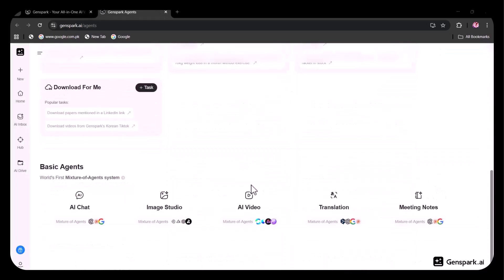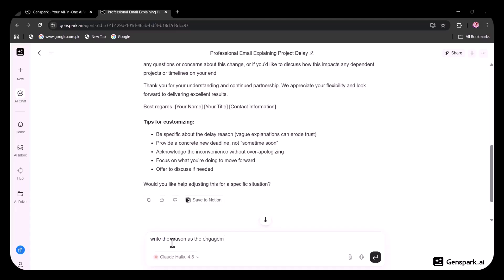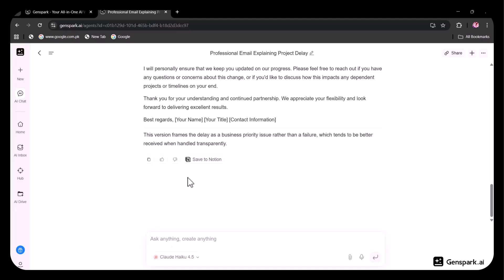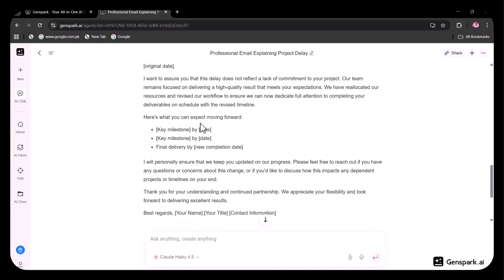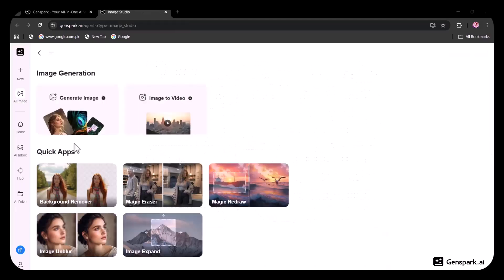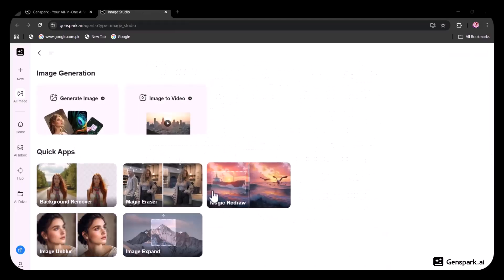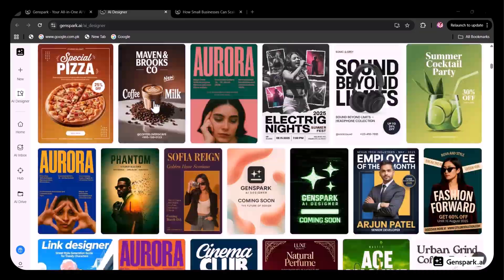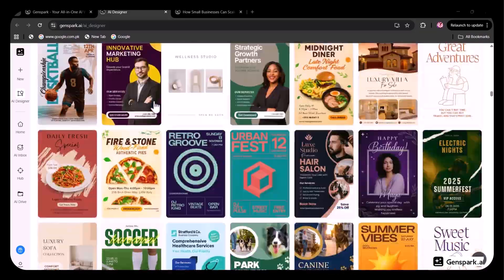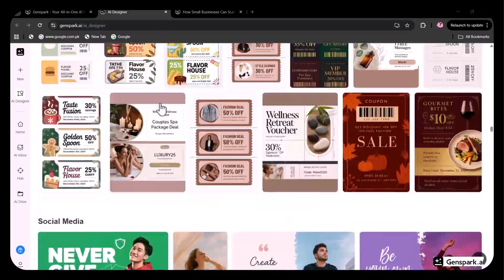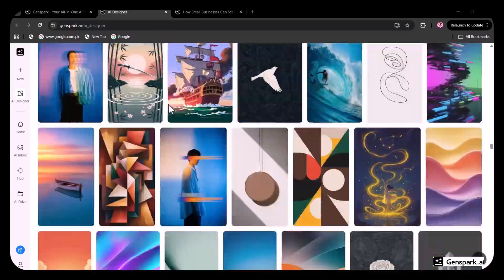In this video, I'll show you real hands-on demos. This isn't just another AI tool, it's like having a team of AI employees working 24-7. Let's dive into Genspark and I'll show you why this might be the last AI workspace you'll ever need.